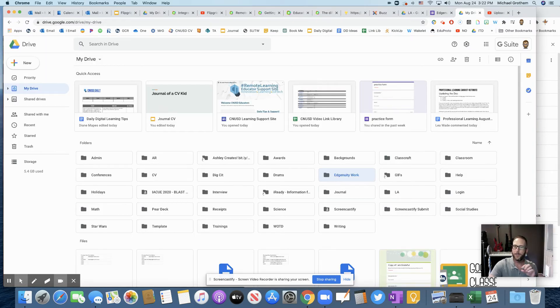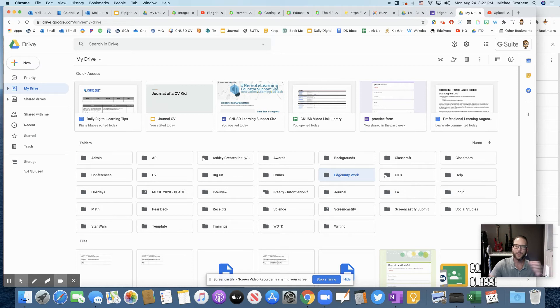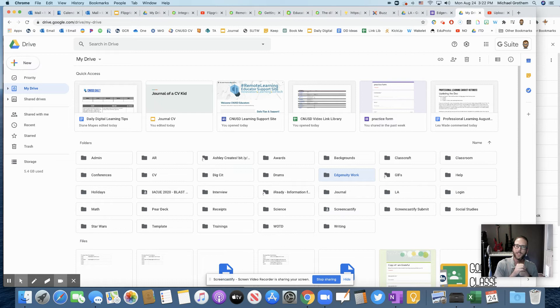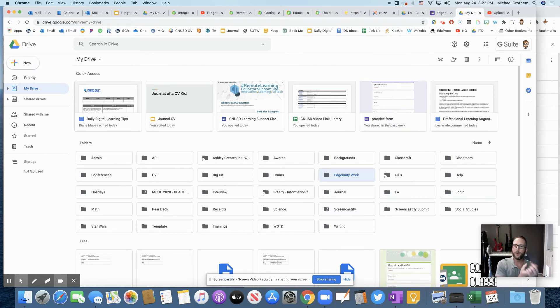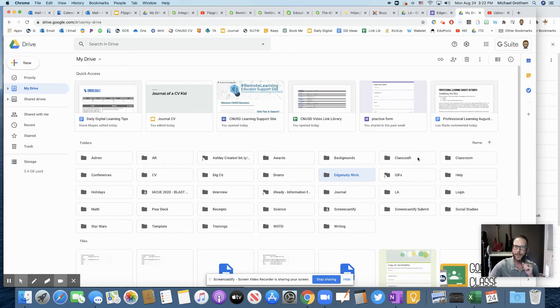Now, whenever they make something else in this folder, then it'll all be shareable. So they would only have to do this one time. So one time share with you, then they would always be able to get that work to you as long as they saved in that folder.